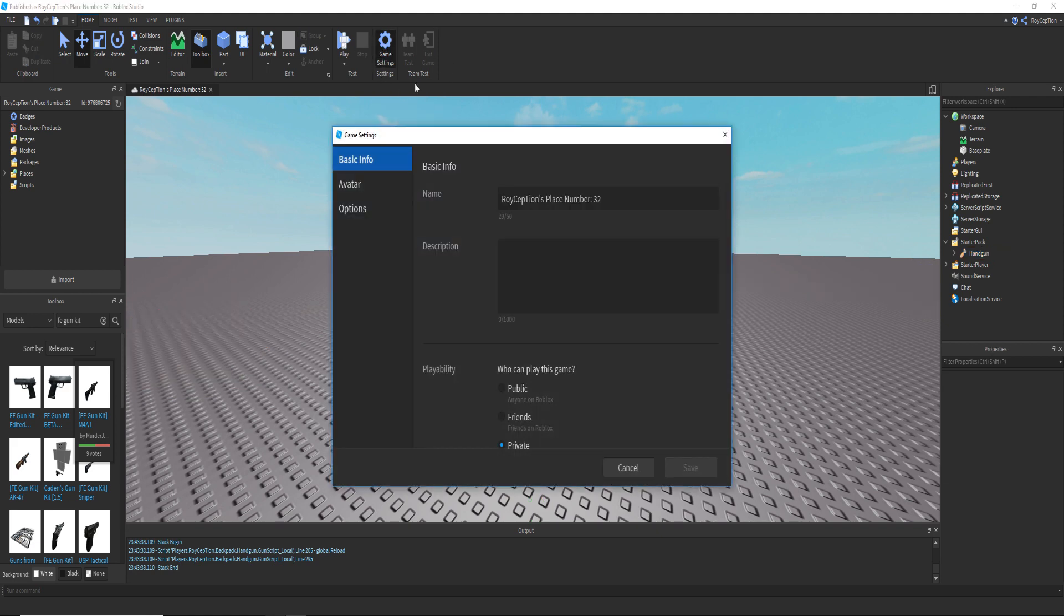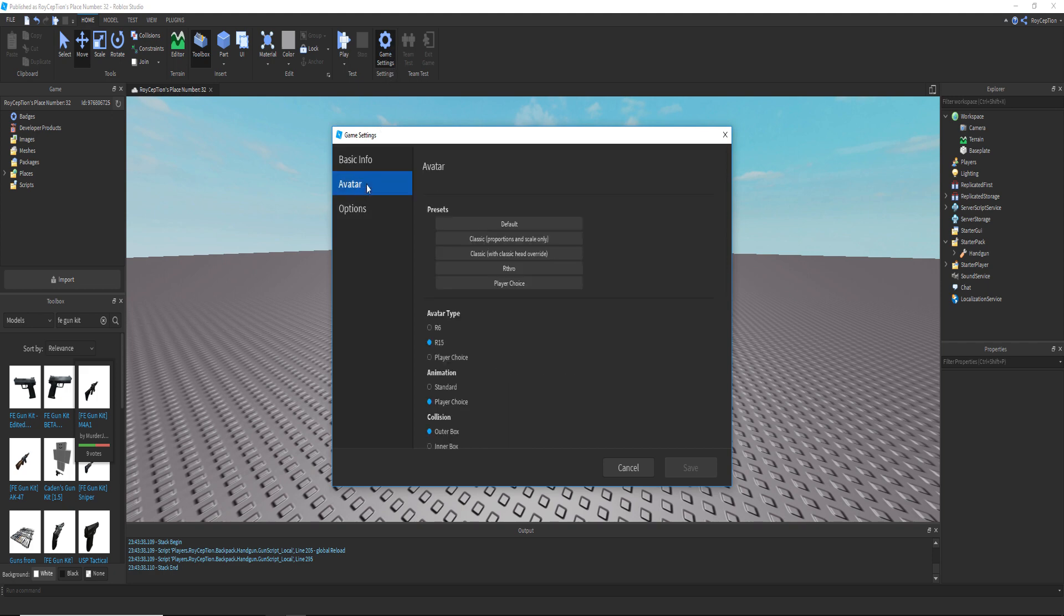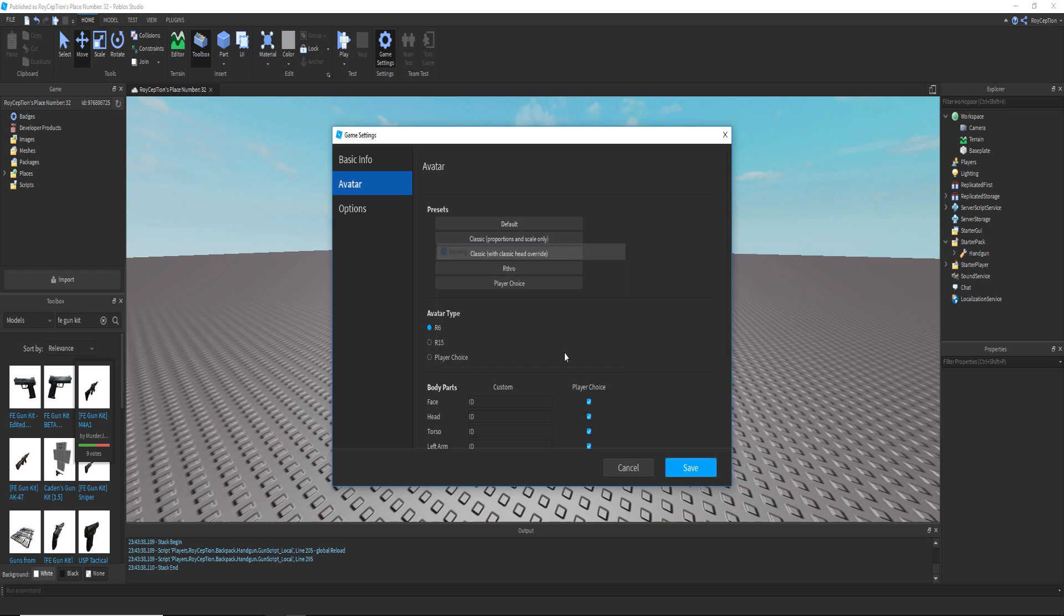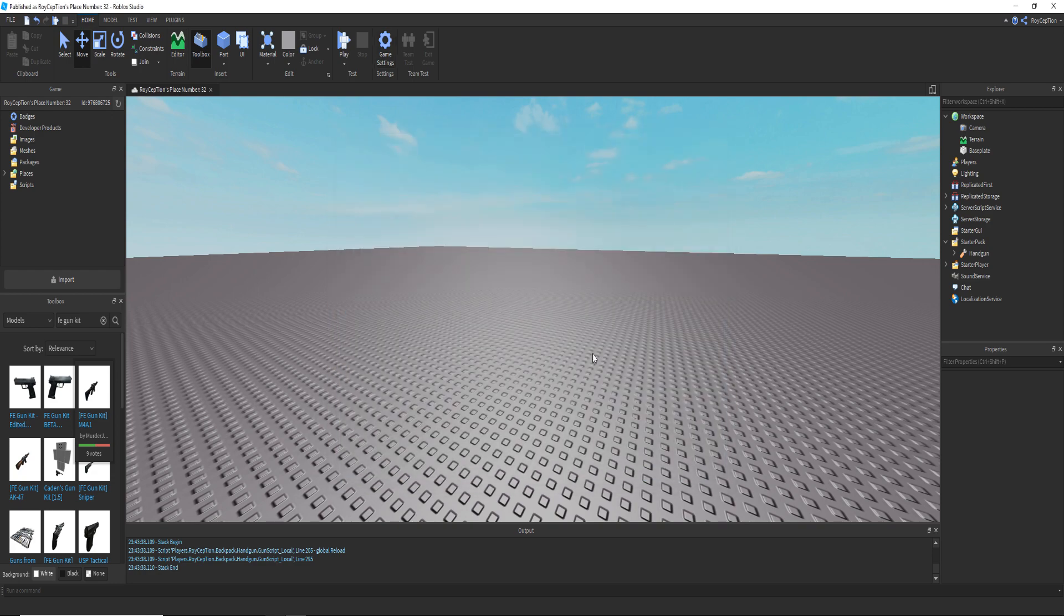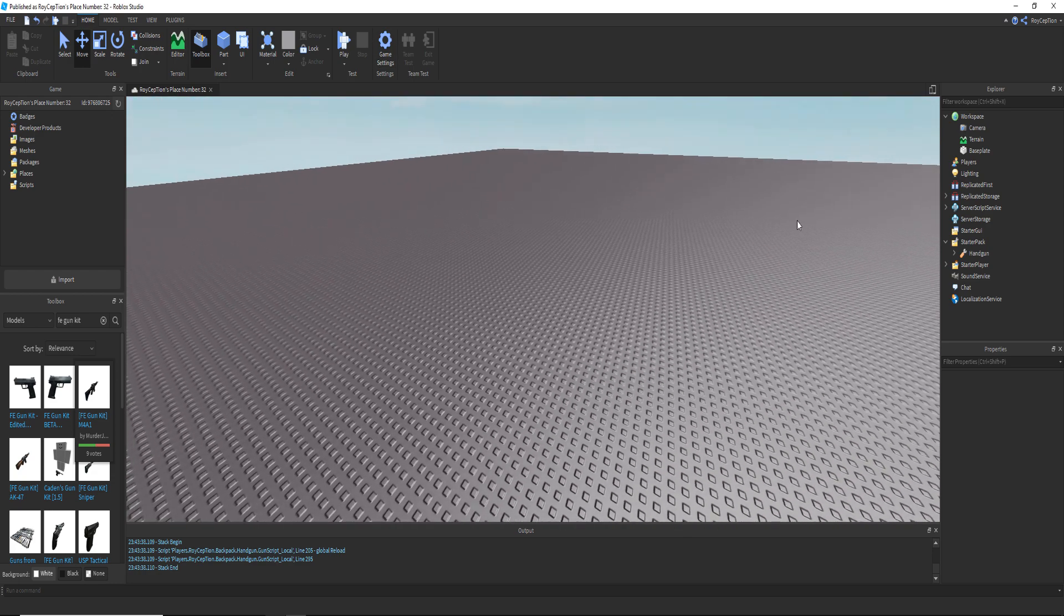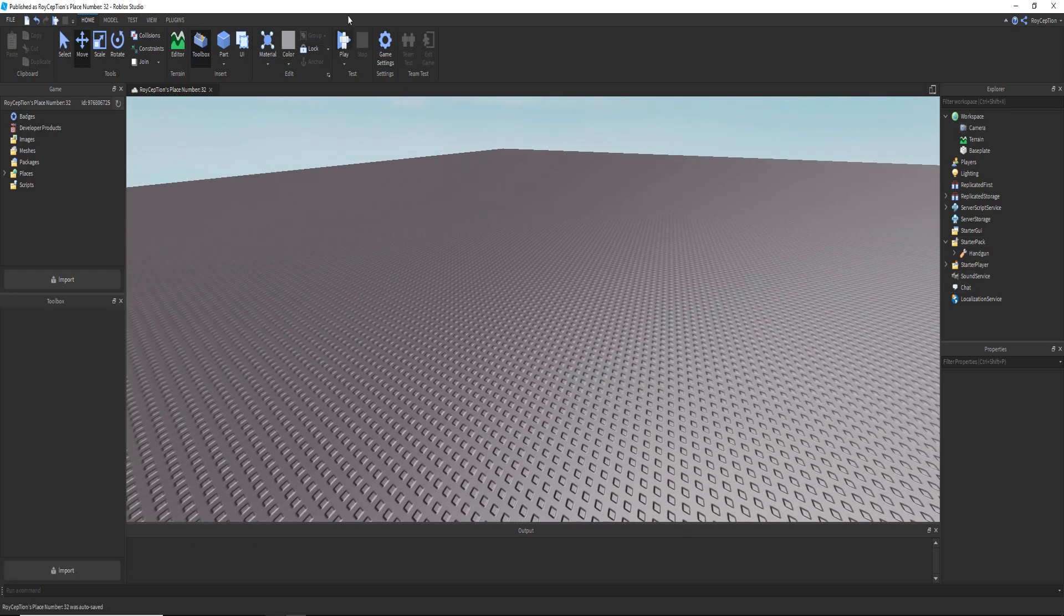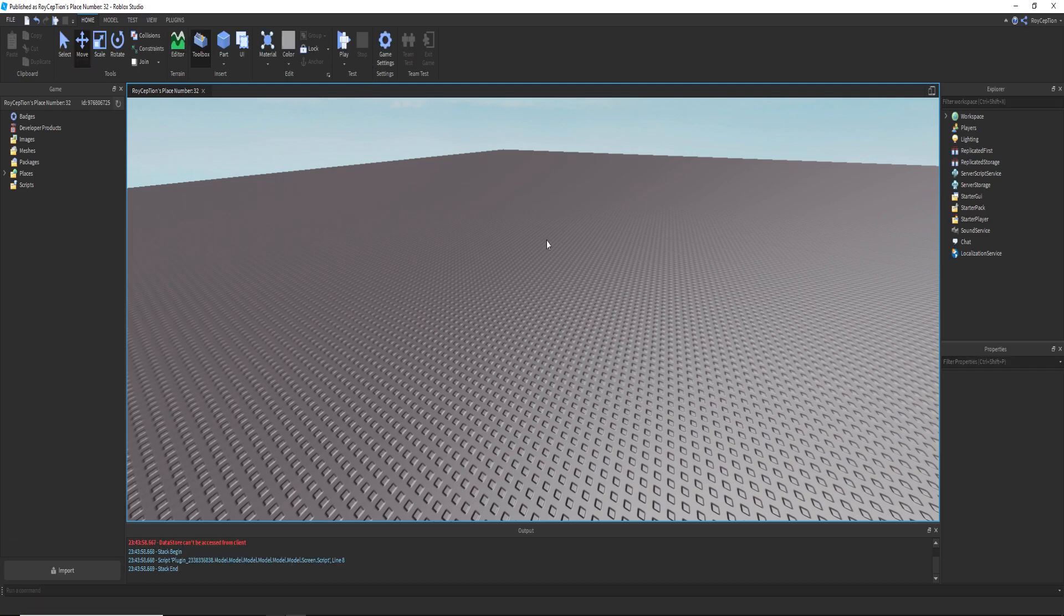If you want to take off R15, you have to go in game settings, avatar, and then you have to switch it to R6 and then save it. Okay, now that we got that, if we actually play, all right.